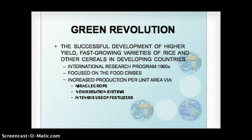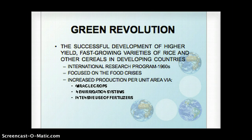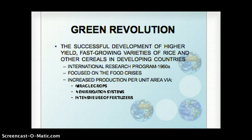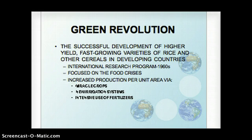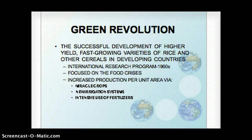One of the things we read about earlier in the quarter when we talked about Latin America was this notion of the Green Revolution. Especially tied to fears about overpopulation in the 1950s, efforts were made to get the most out of the arable land available. They developed higher-yield crops, faster-growing varieties of rice and other cereal crops, and tried to implement these new agricultural technologies in developing countries — increasing production per unit area through things like irrigation systems, intensive use of fertilizers, and hybrid crops that were more efficient.